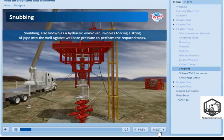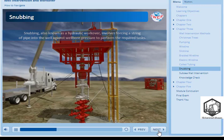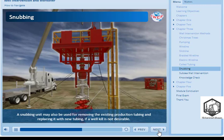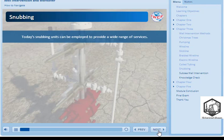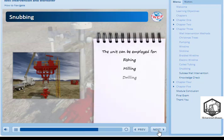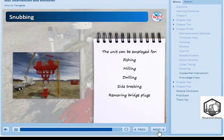Snubbing, also known as a hydraulic workover, involves forcing a string of pipe into the well against wellbore pressure to perform the required tasks. The rig-up is larger than for coiled tubing and the pipe is more rigid. A snubbing unit may also be used for removing the existing production tubing and replacing it with new tubing if a well kill is not desirable, as a well kill may damage the formation resulting in loss of production. In essence, a snubbing unit is a hydraulic rig that can do everything a normal rig can do and can also perform under pressure in an underbalanced live well state. With the use of the snubbing unit's hydraulic rotary table, the unit can be employed for fishing, milling, drilling, side tracking, or any task needed to remove bridge plugs or cement or deepen wells.